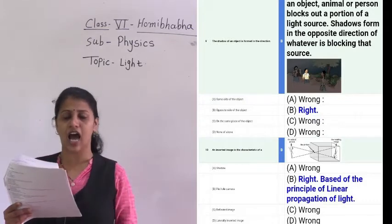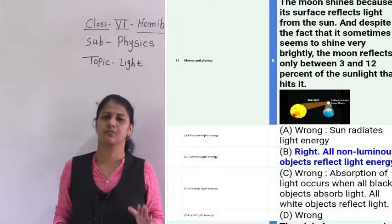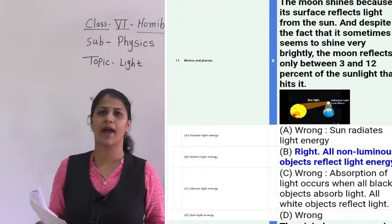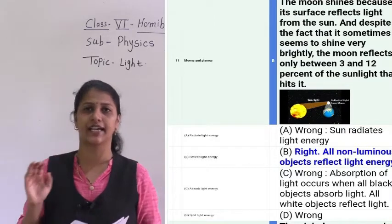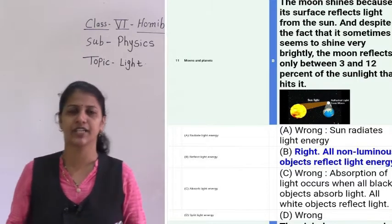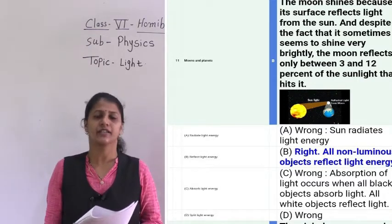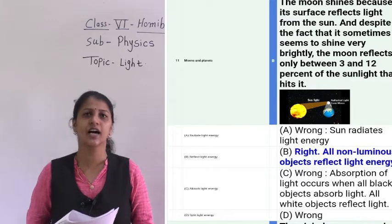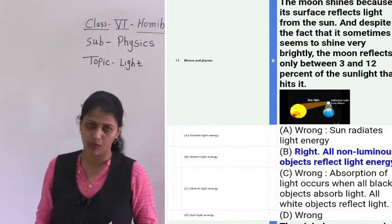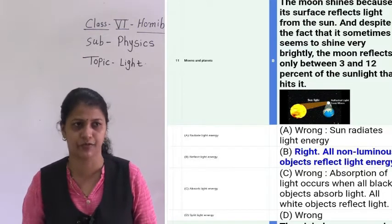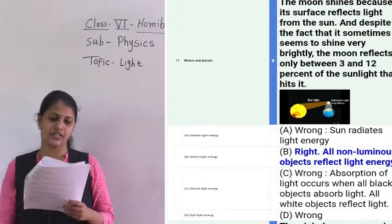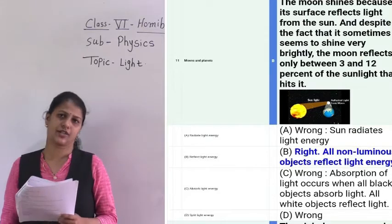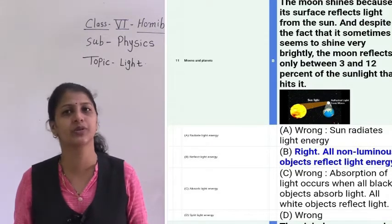The eleventh question: moon and planets are which type of object — transparent, translucent, or opaque? They are opaque objects. We can see light from the moon during night, but that light comes from the sun. The moon is an opaque object that reflects light. So we are able to see the moon during night.